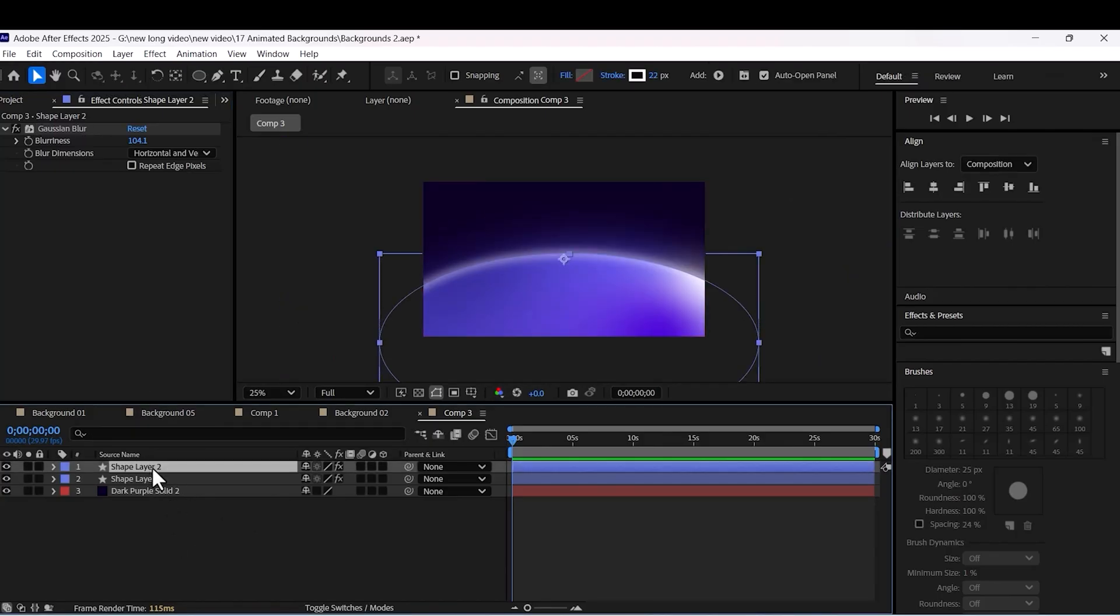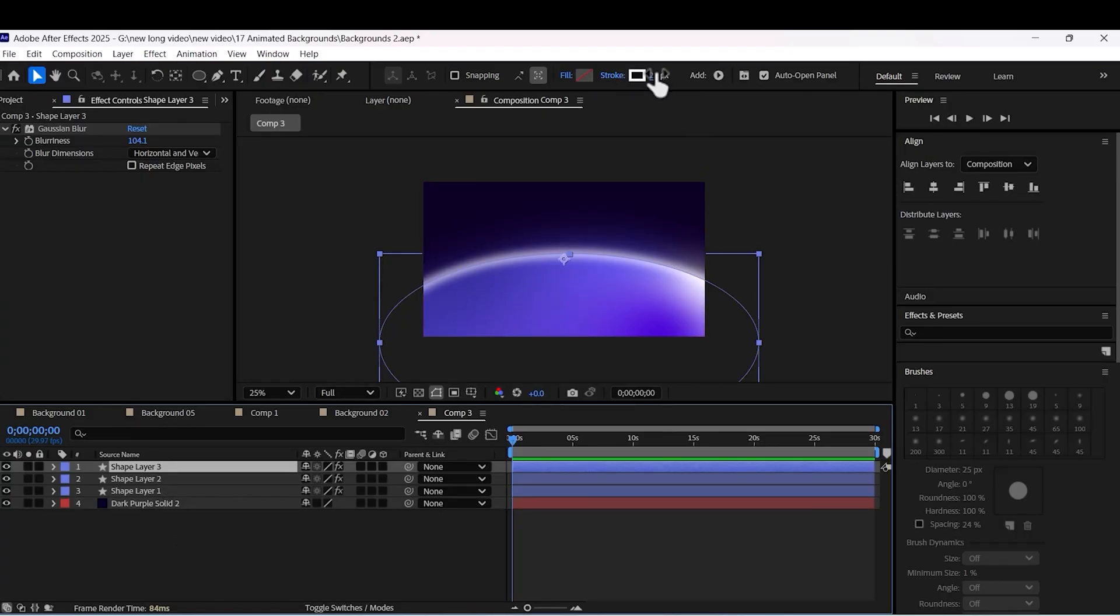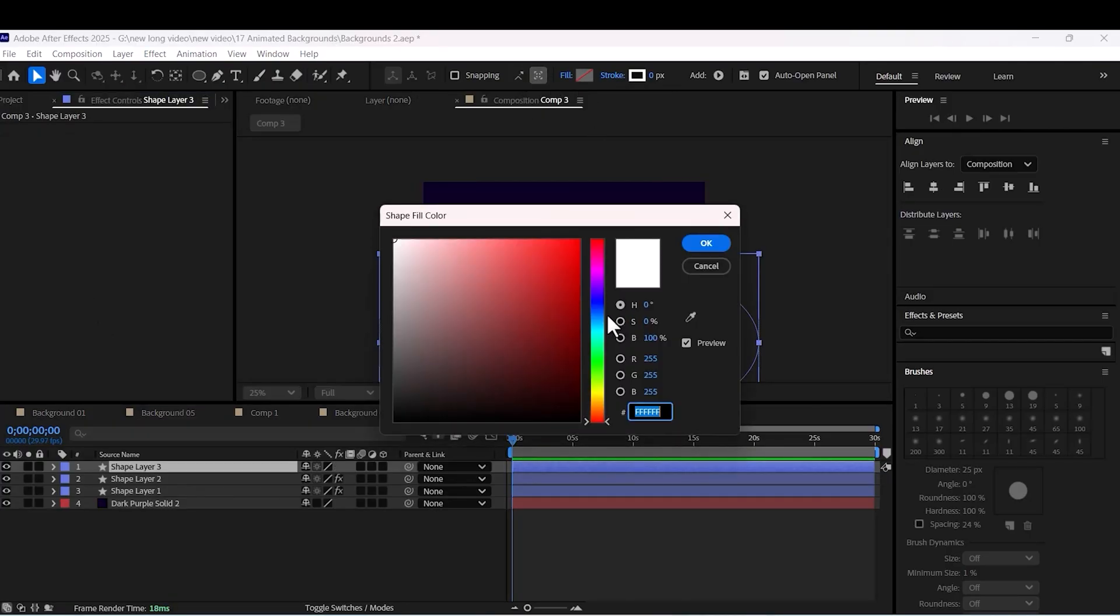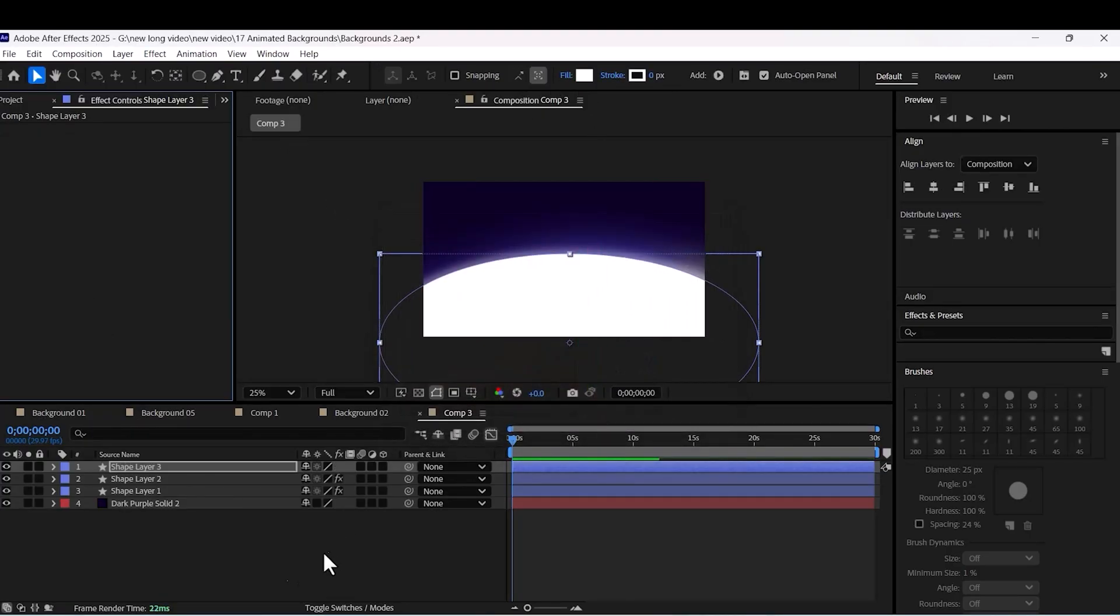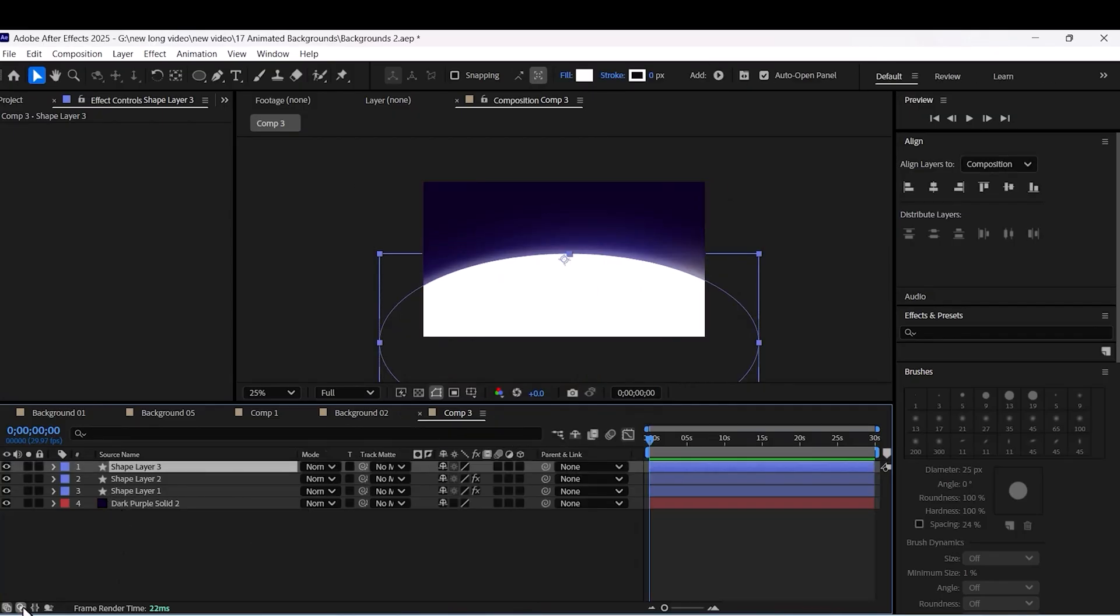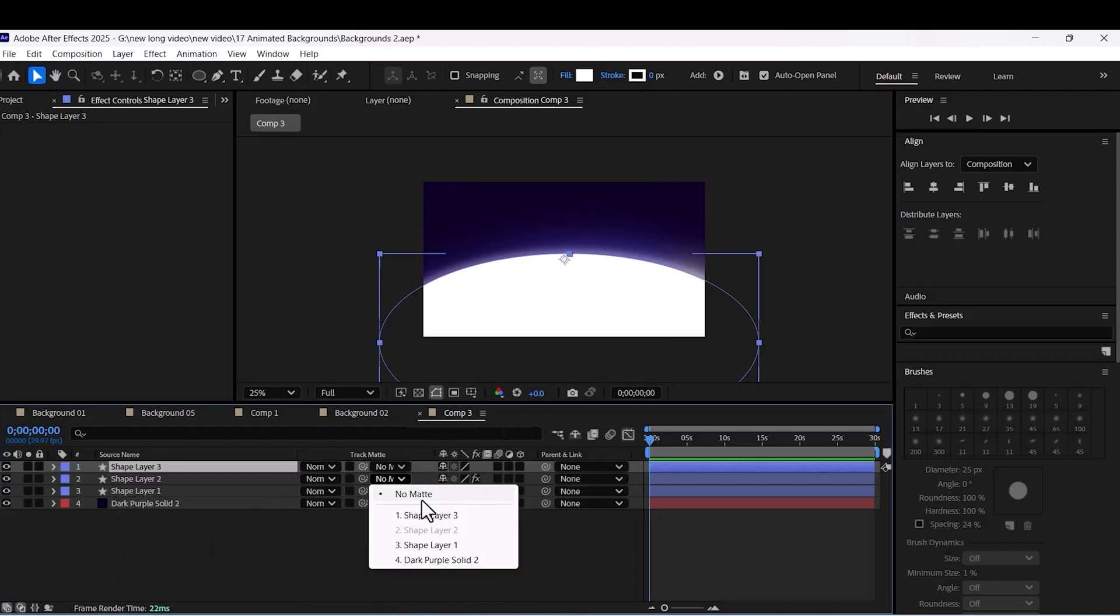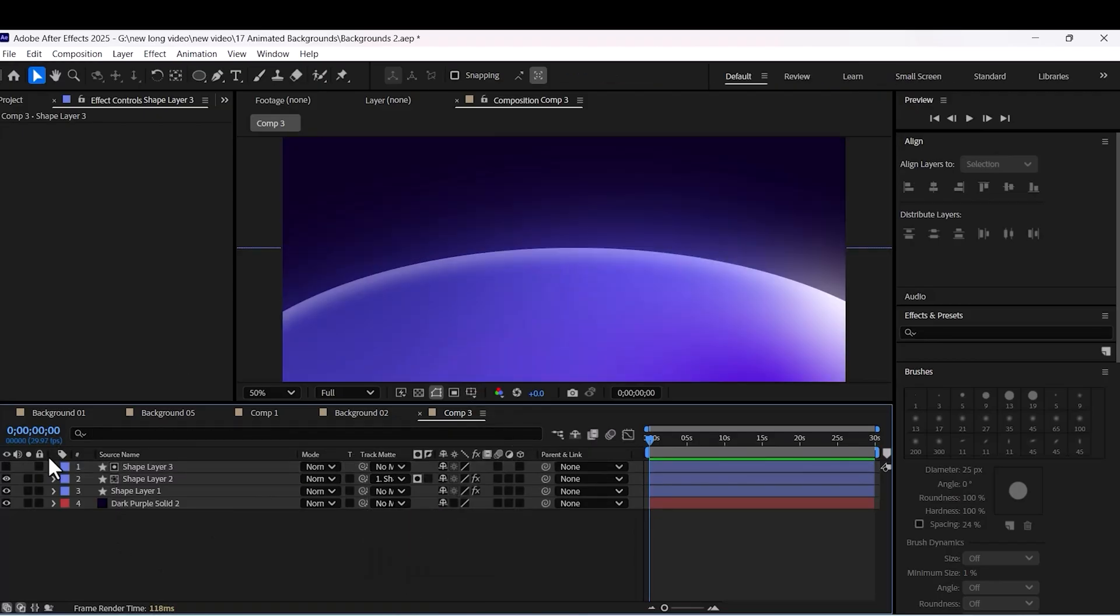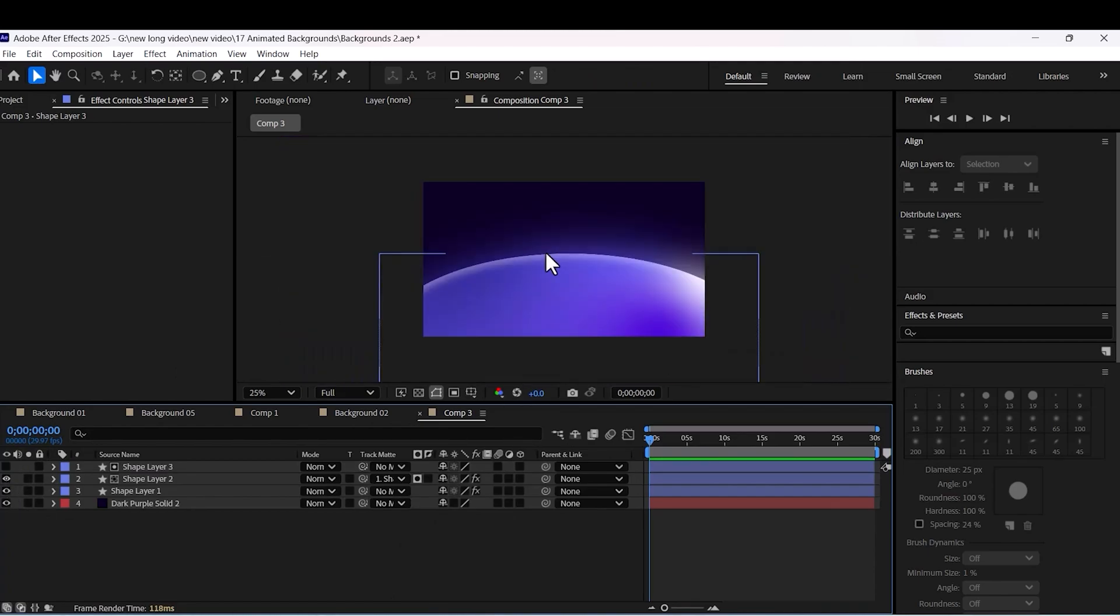We just need this glow on our ellipse. So we duplicate the ellipse. Put this stroke on none and choose a fill color for it. And set it as a mask to hide the extra part of our glow. It seems like a rim light.